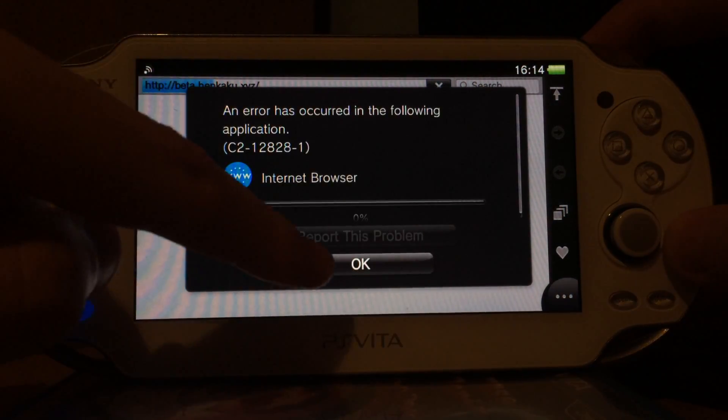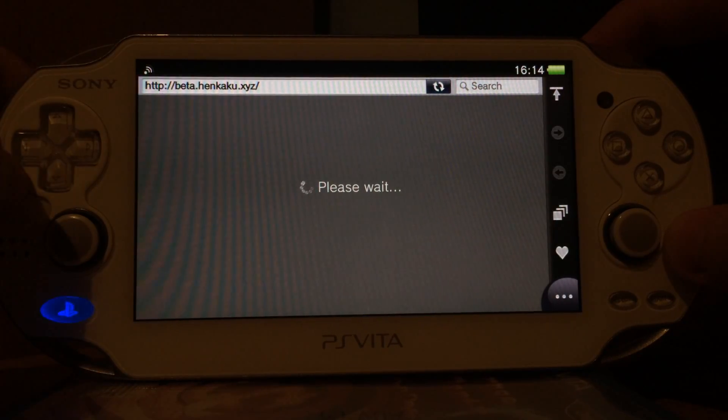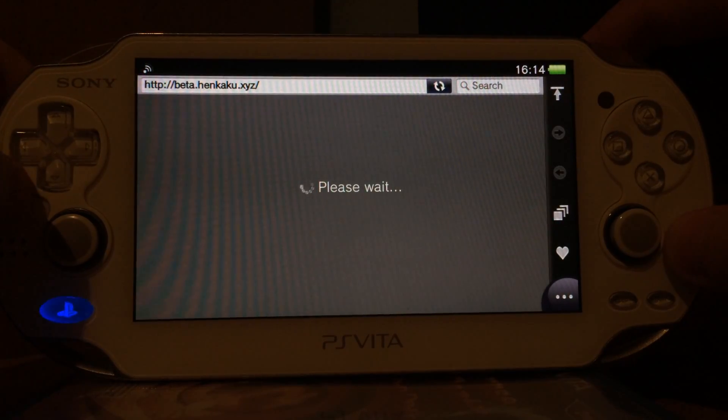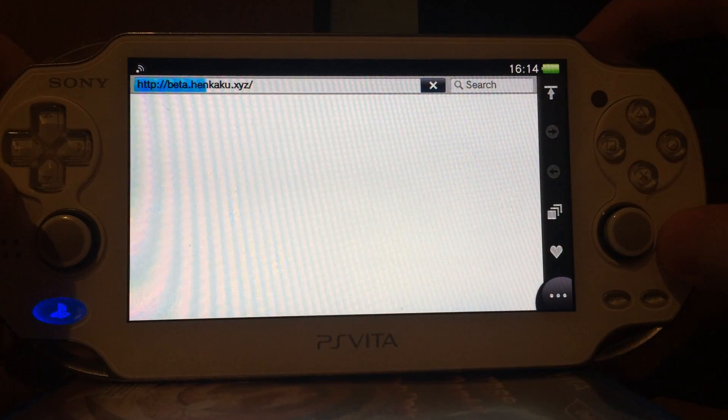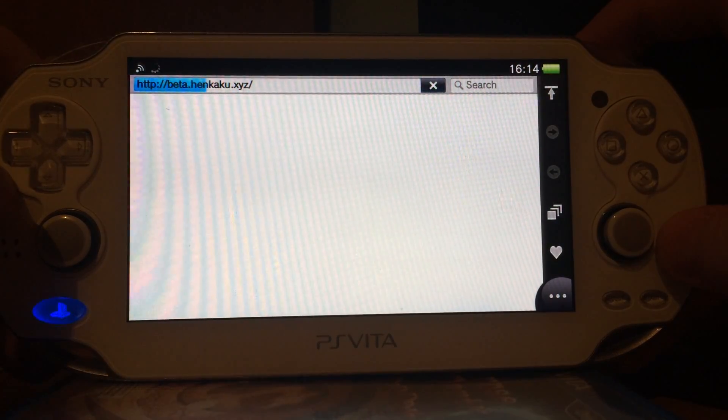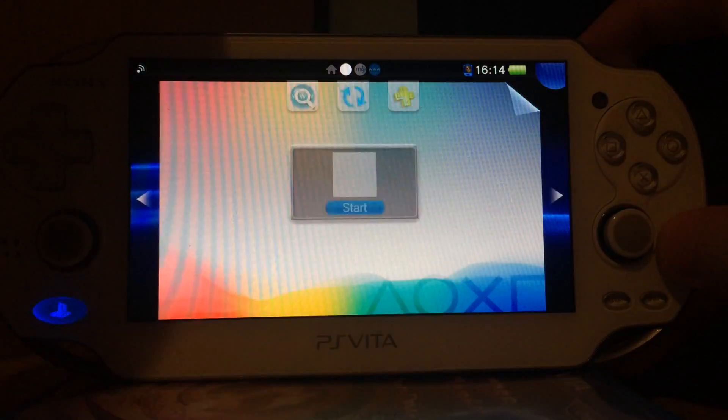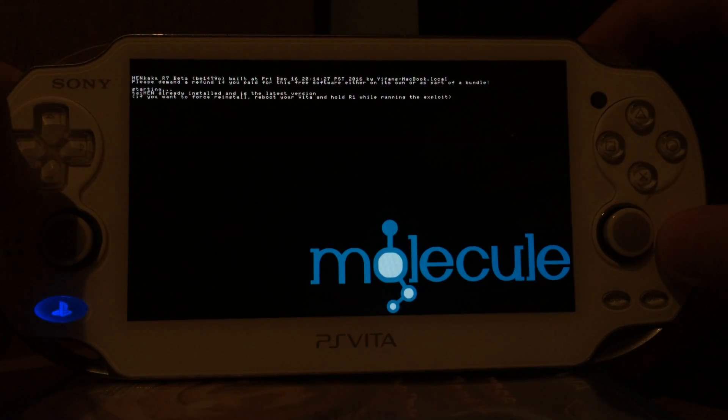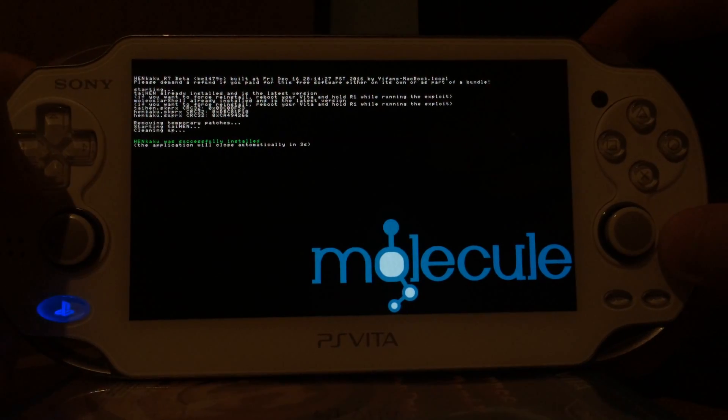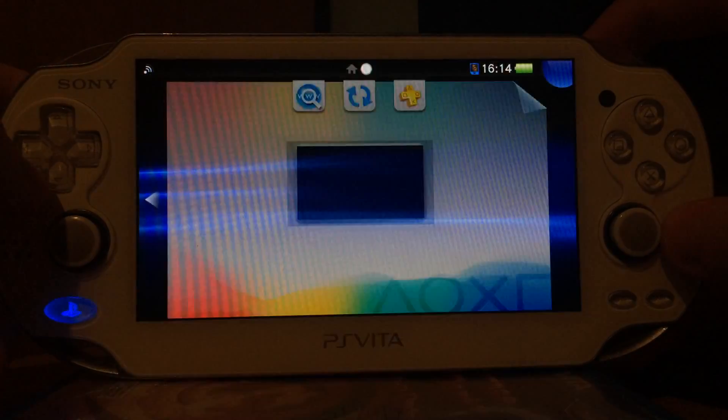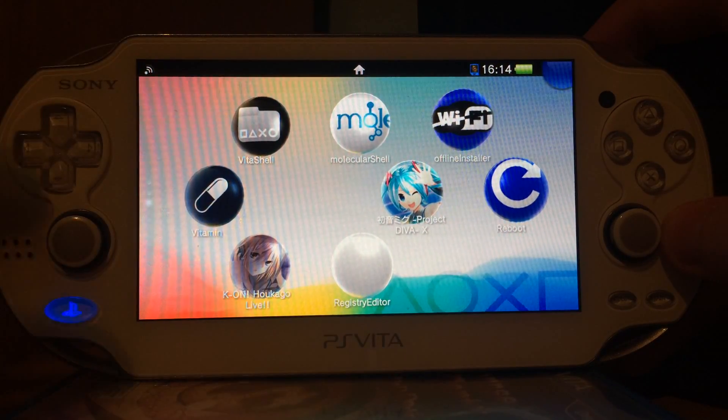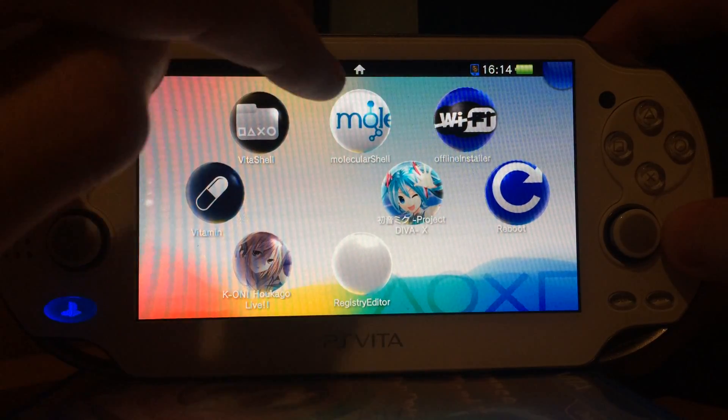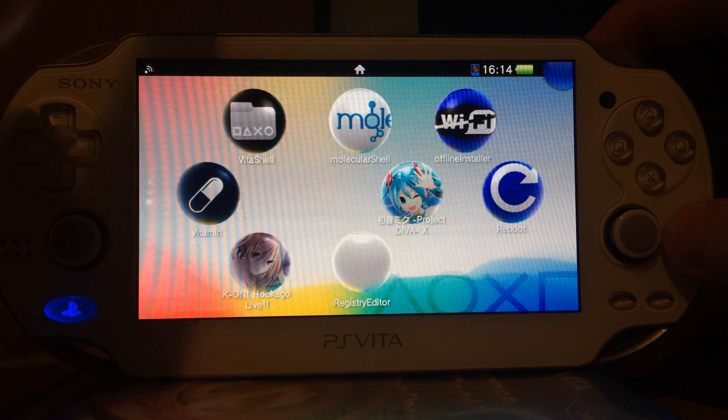So you can see sometimes it takes a few tries until it works. But there we go, an error. But eventually it should work because this was designed to work on version 3.60. It's also worth mentioning that removing the cartridge from your PlayStation Vita might increase the chances of success. And as you can see after I got a small error message and I retried it, it worked.